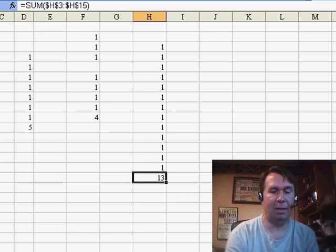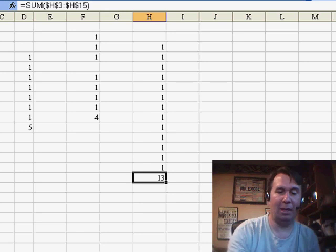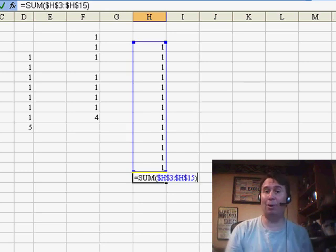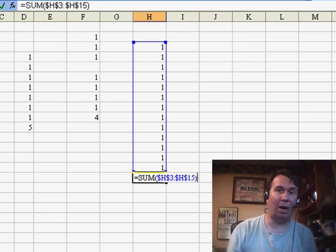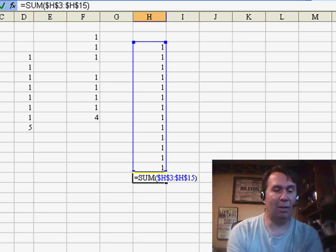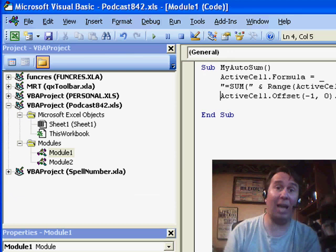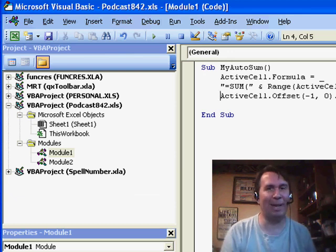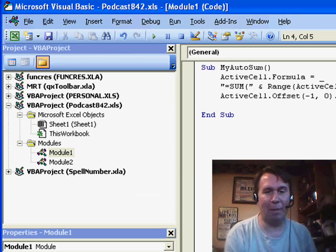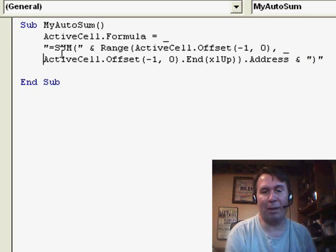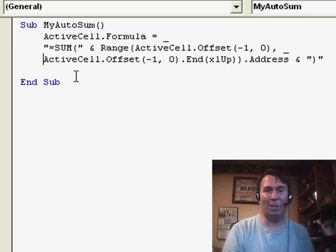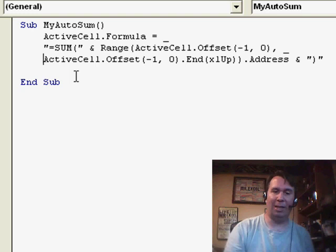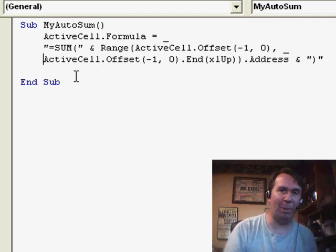And so, it is possible to write a macro that will replicate what AutoSum does. Unfortunately, you're not going to be able to do it with the Macro Recorder. At least, I haven't figured out how to do it with the Macro Recorder. Now, someone will probably write in and let me know how to do that. But basically, one very long line of code will do what you need it to do in order to get the AutoSum functionality to appear in a macro.